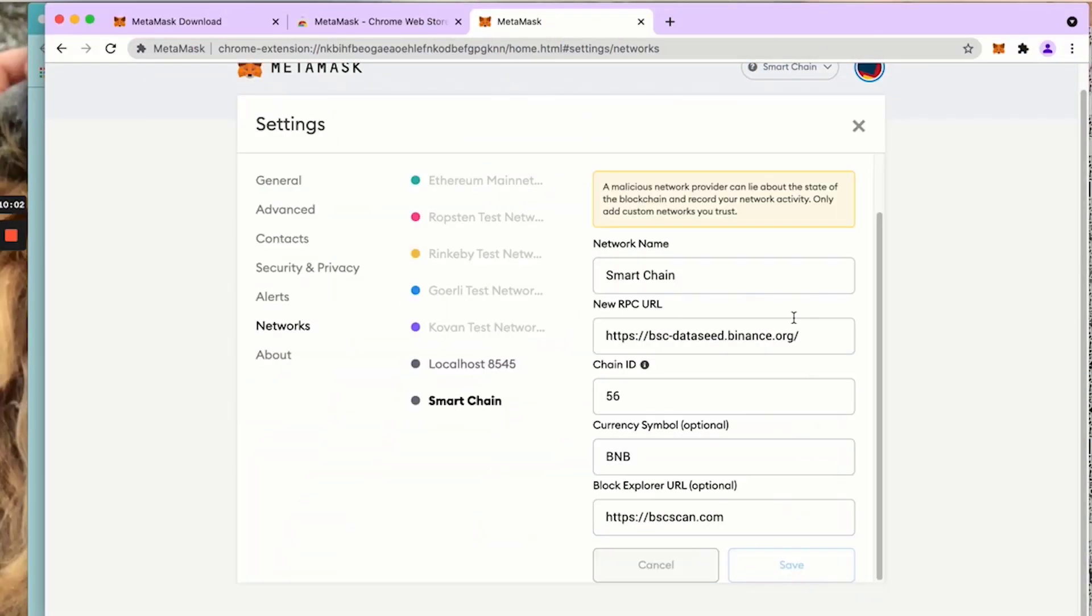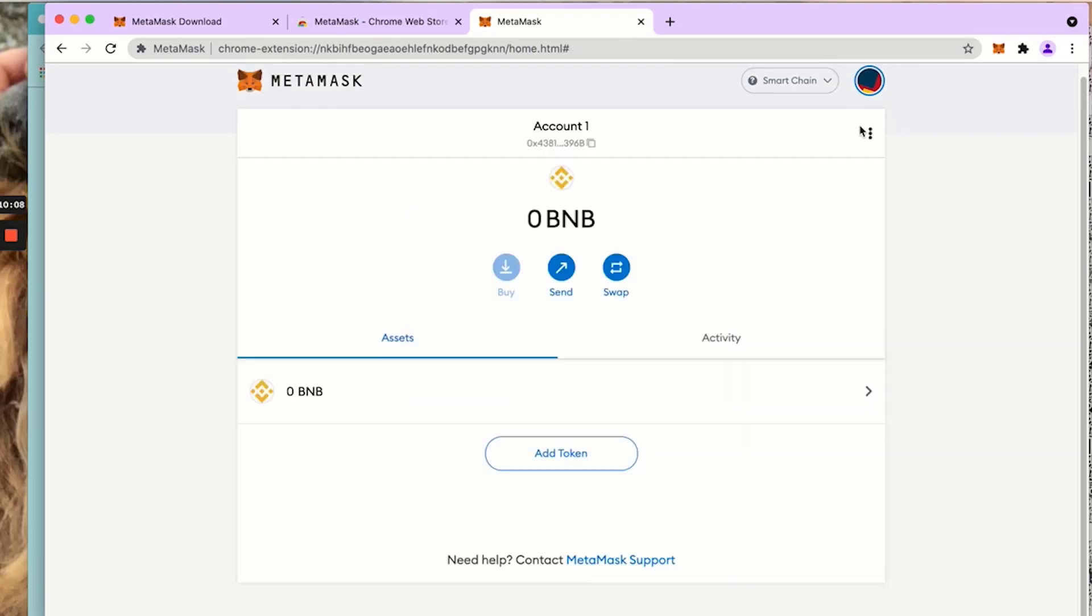We are now connected to smart chain. It's added right here. We exit here and we'll see our wallet itself now says smart chain.